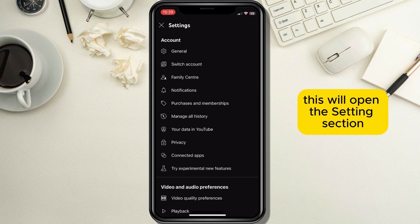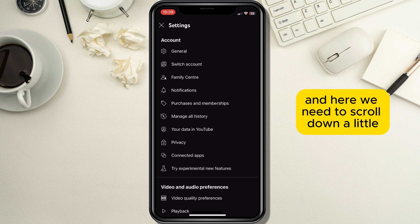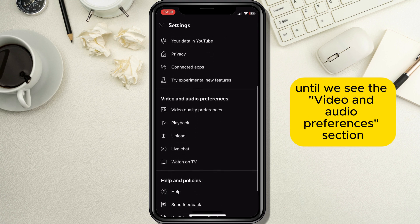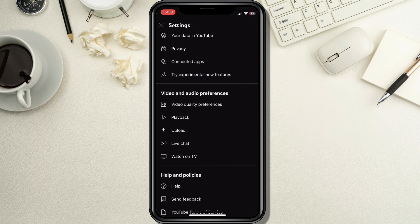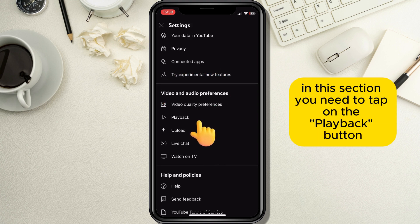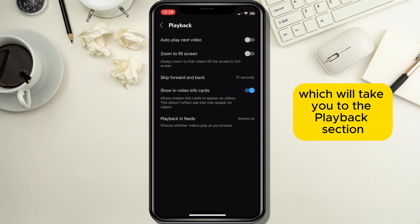This will open the Settings section from where you can manage your account as you wish. Here we need to scroll down a little until we see the Video and Audio Preferences section. In this section you need to tap on the Playback button, which will take you to the Playback section.